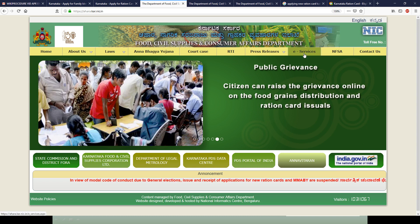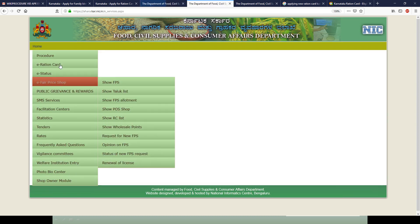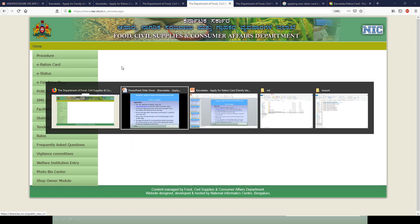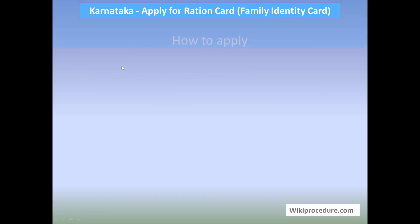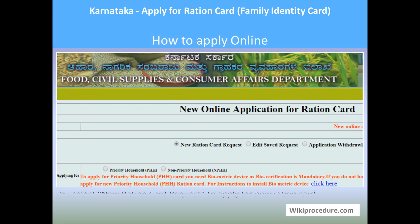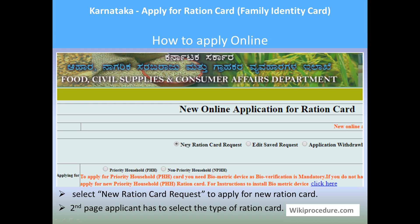Once you reach this screen, please select the 'e-Services' option. Once you select the e-Services option, you will get a page where the option for 'Online Application e-Ration Card' will be available. Click on 'e-Ration Card' and hit 'New Ration Card'. Once you reach the new ration card page, you will be taken to a page which gives you the option to select the new ration card type.